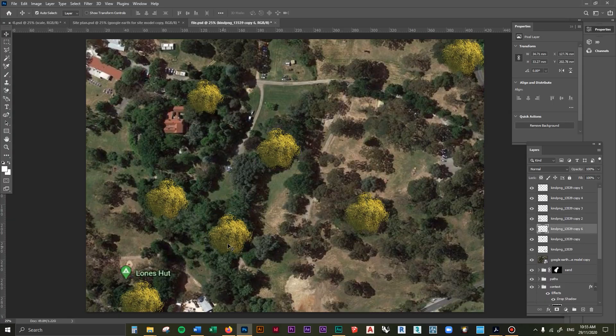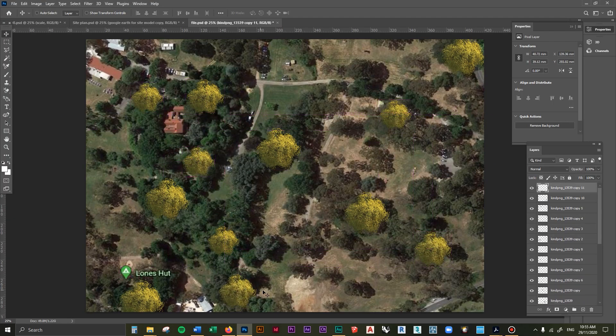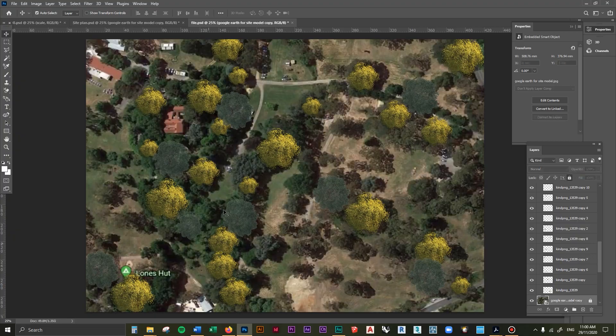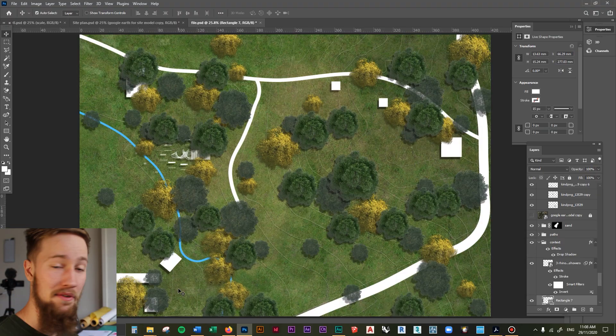In the last lesson we continued to build up the detail of this site plan by adding in some trees. Let's now go over everything we've learned from this course and recap and add in some final touches.